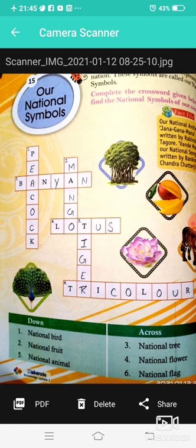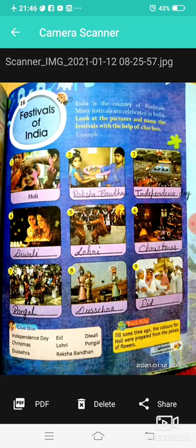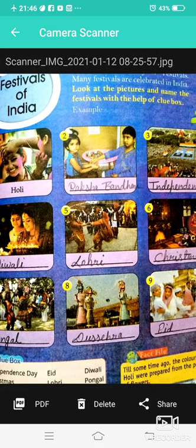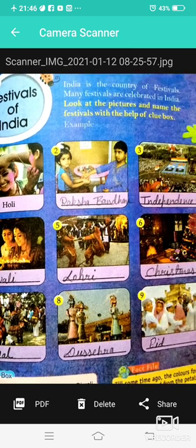We need to study these national symbols because exams are coming. Next is Festivals of India. As you know, India is the country of festivals and many festivals are celebrated here. Look at the pictures and name the festivals with the help of the clue box. Holi is the festival of colors. Raksha Bandhan,